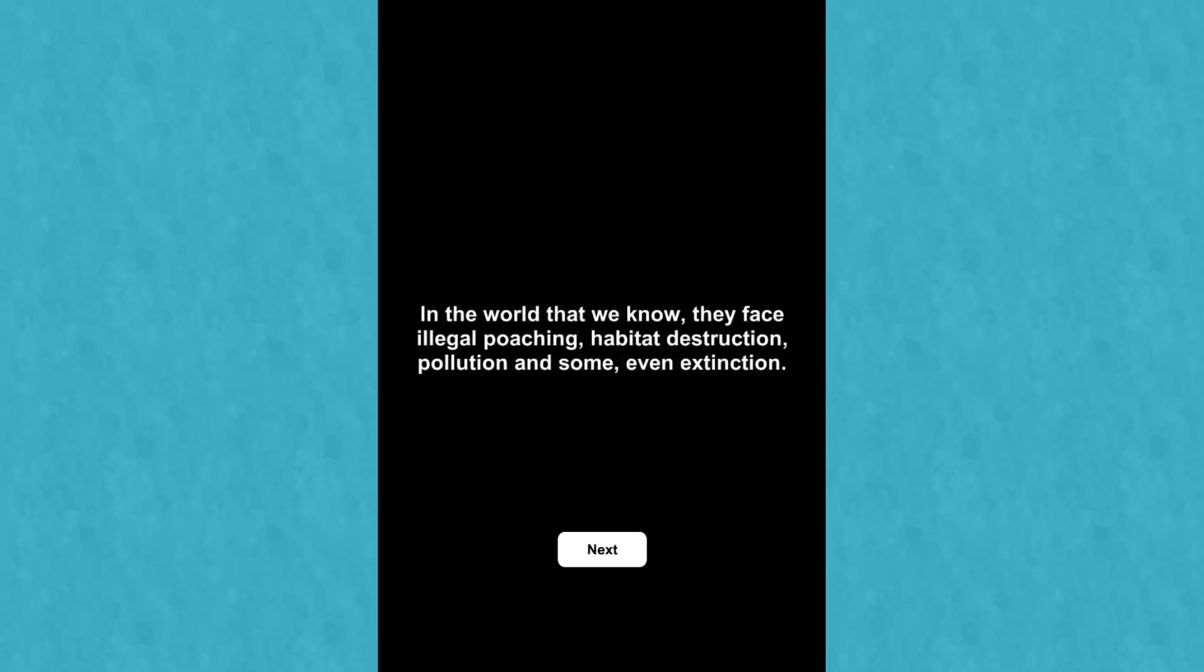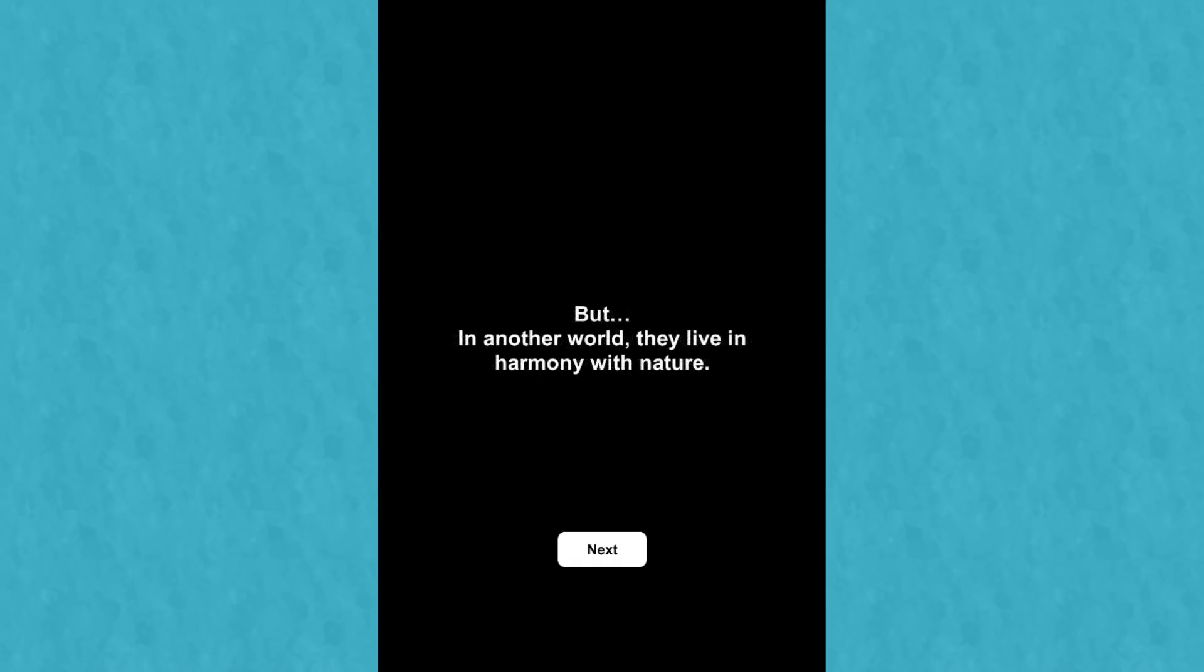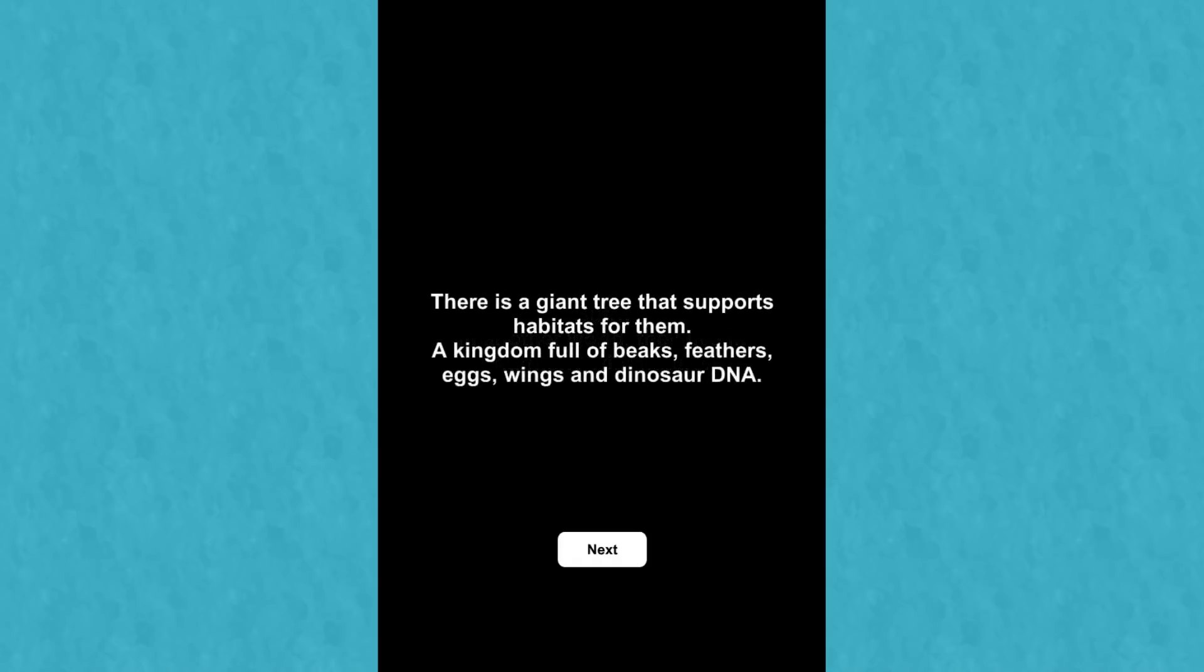Let's see, in a world that we know, they face illegal poaching, habitat destruction, pollution, and some even extinction. Oh my heart, we're diving right into the serious stuff. But in another world, they live in harmony with nature. What could they be?